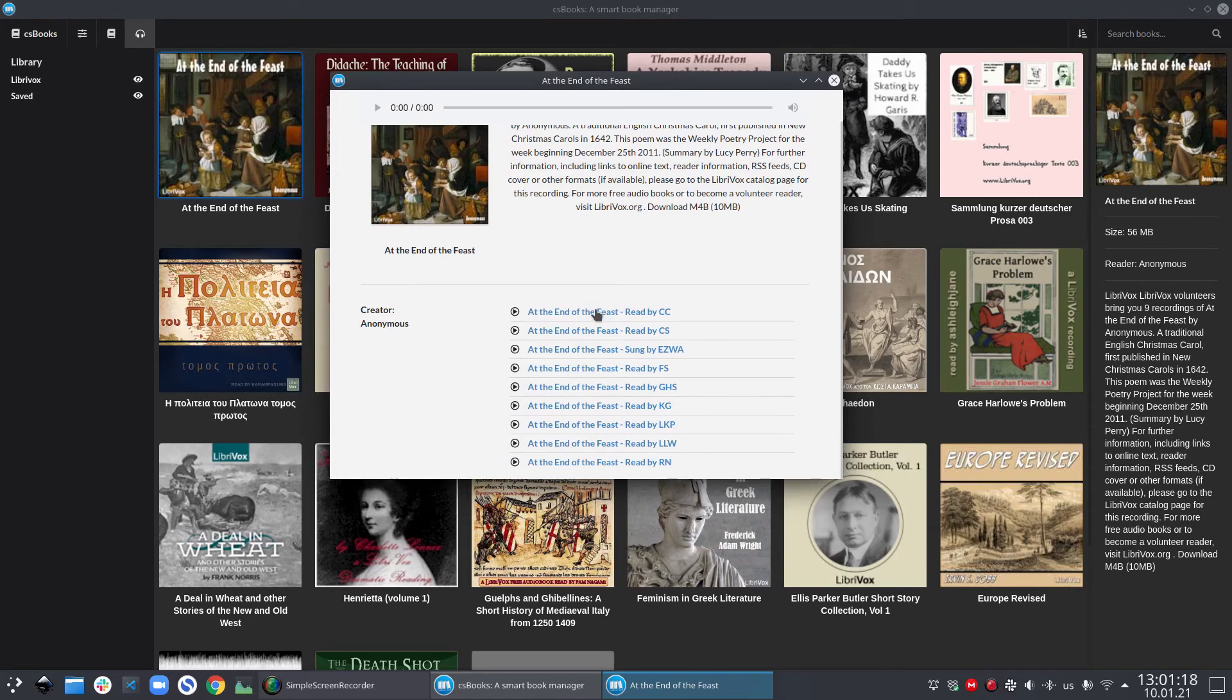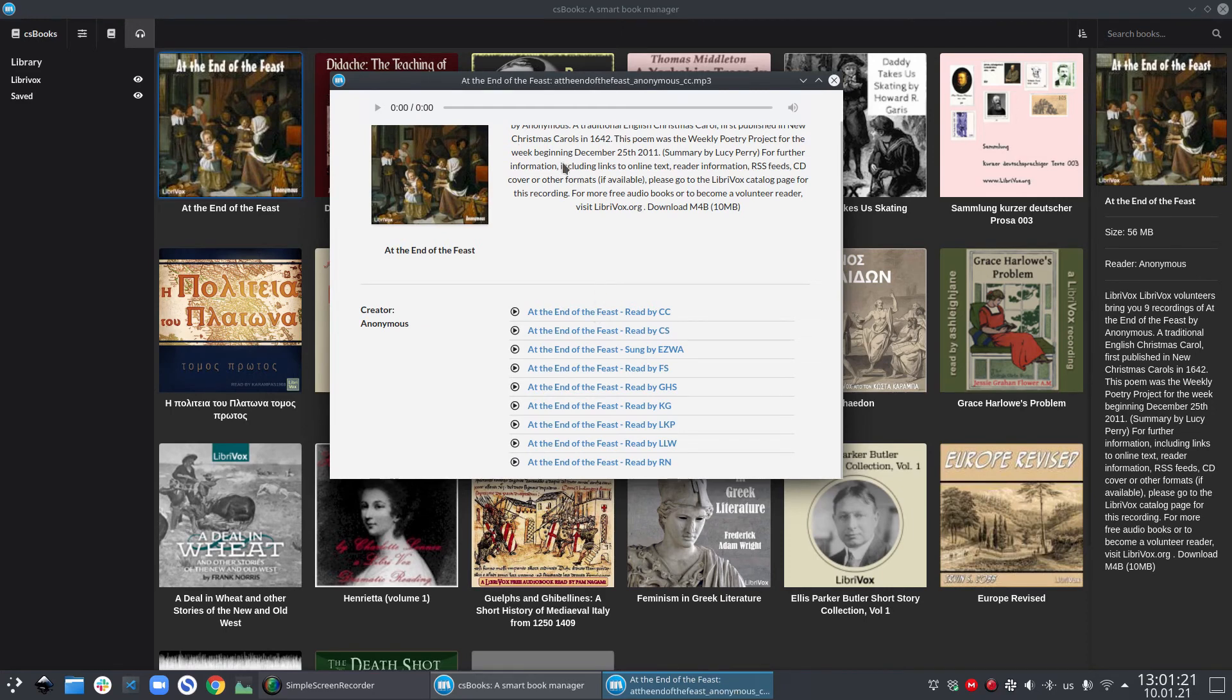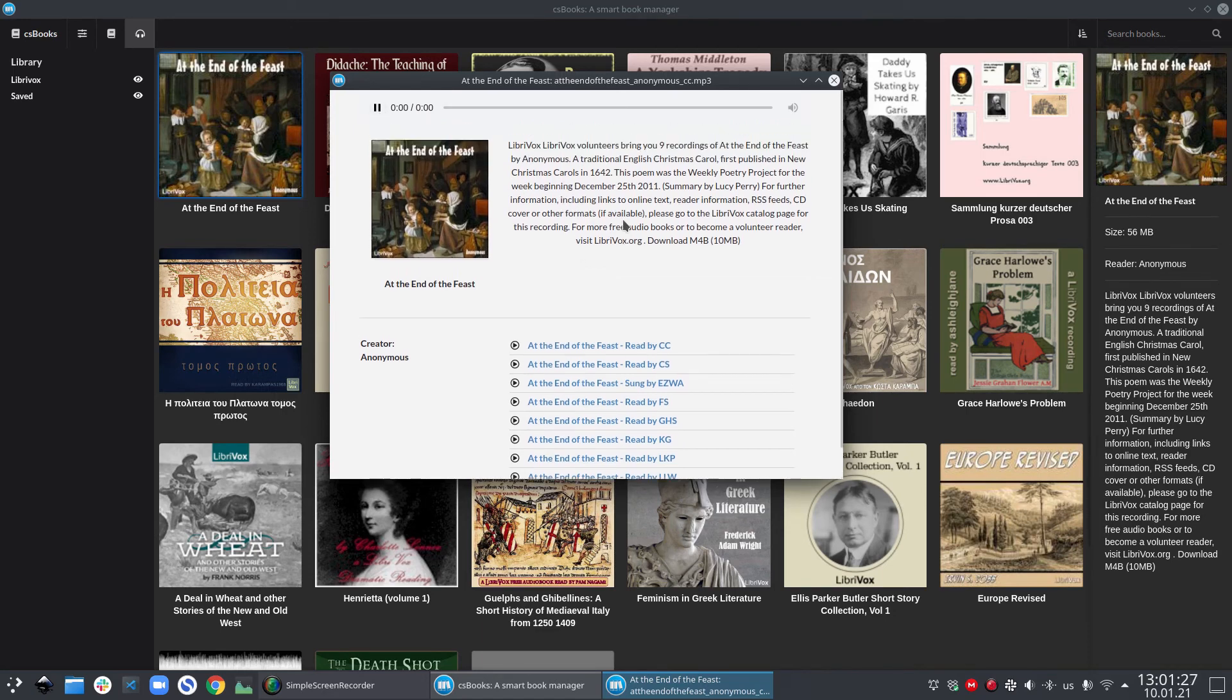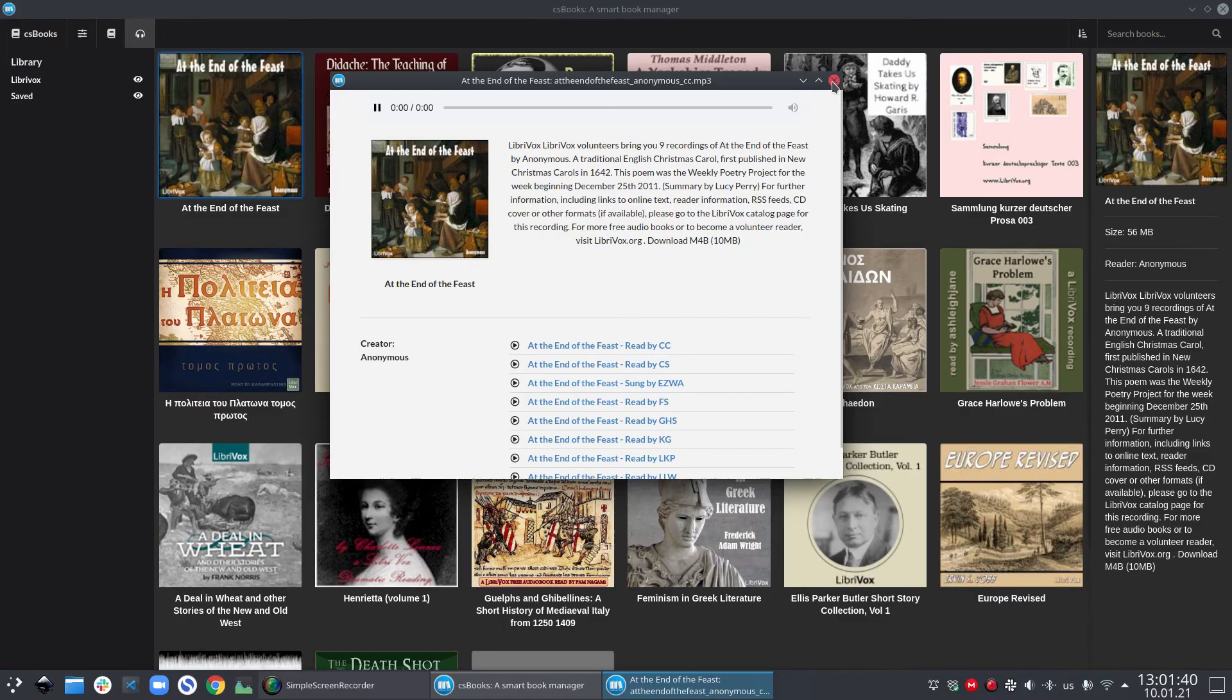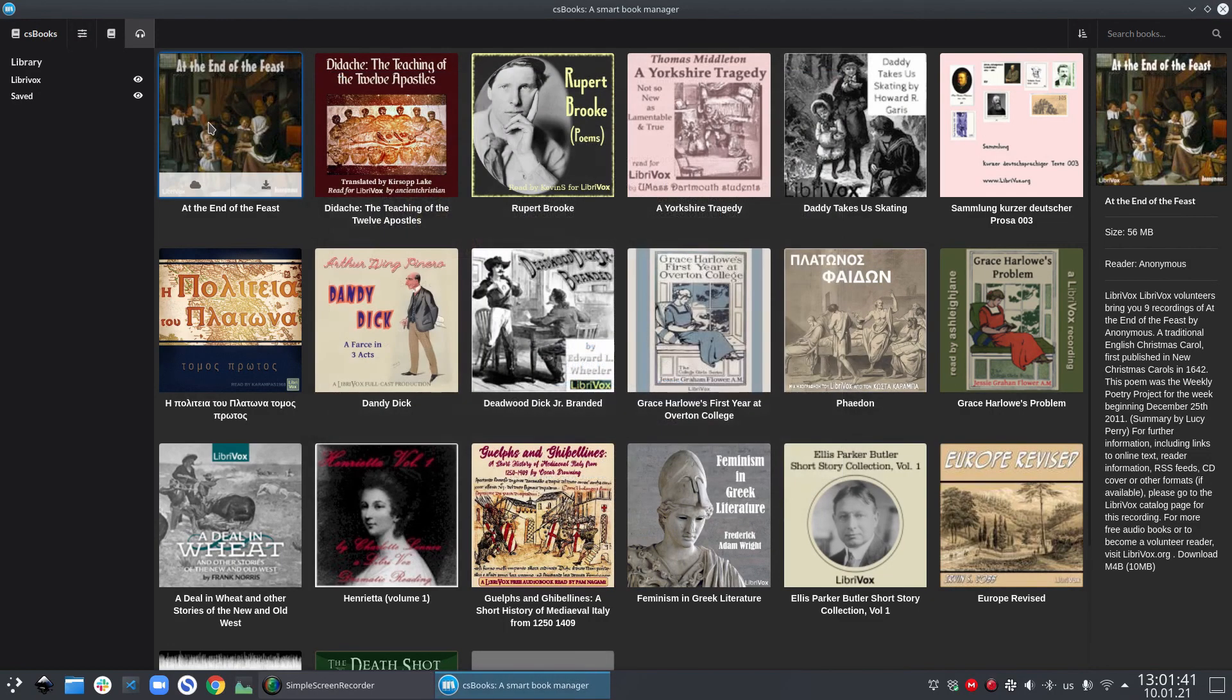If you happen to have a slow internet connection, then you might notice that the audio actually starts playing a little bit after you have clicked a chapter. But don't worry, it will play.